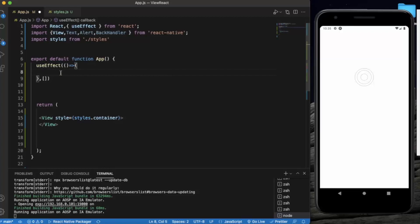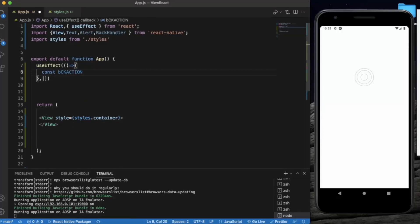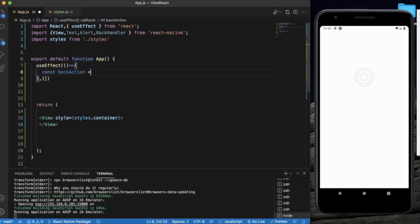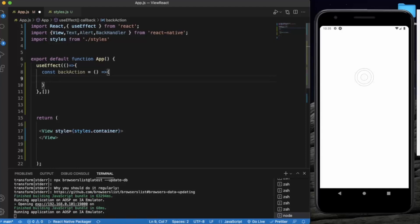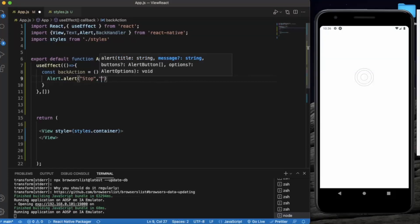First of all, we create a function which will be called when the user presses the back button. When the user presses the yes or cancel option, this back action function will take effect. So when the user first clicks on the back button, they will get an alert. The title of the alert will be 'Stop' and then we will provide a message.